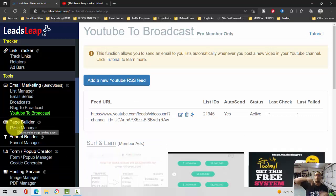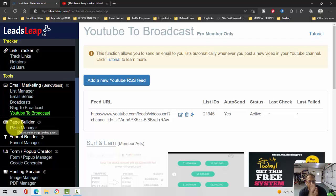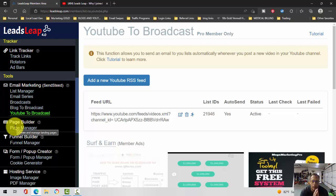The same thing with YouTube. If you make a YouTube video like this video I'm making right now, once I upload it and publish it to YouTube, Leads Leap will automatically create an email and send it out to my subscribers. No work, no additional work that I have to do, which I absolutely love.